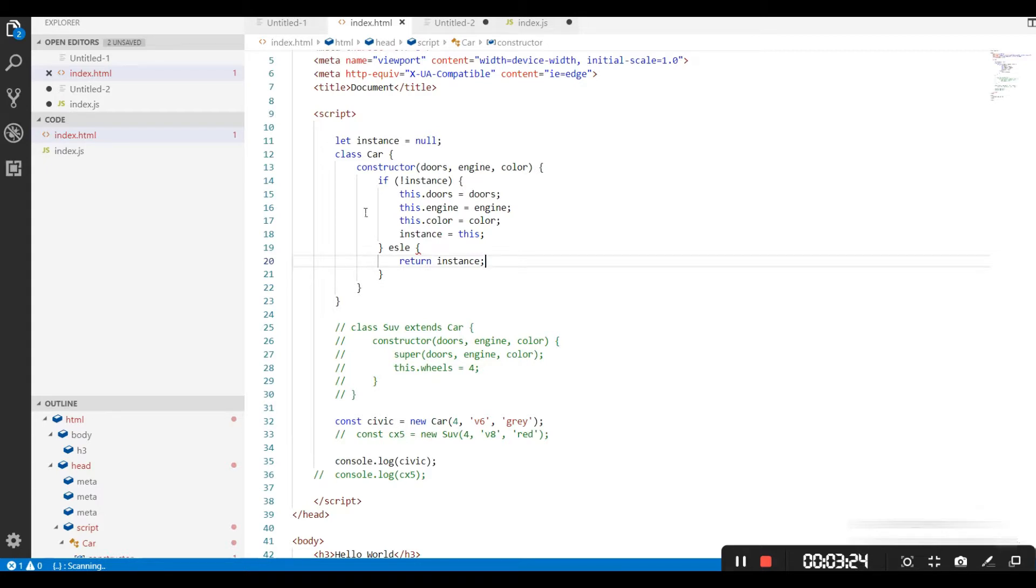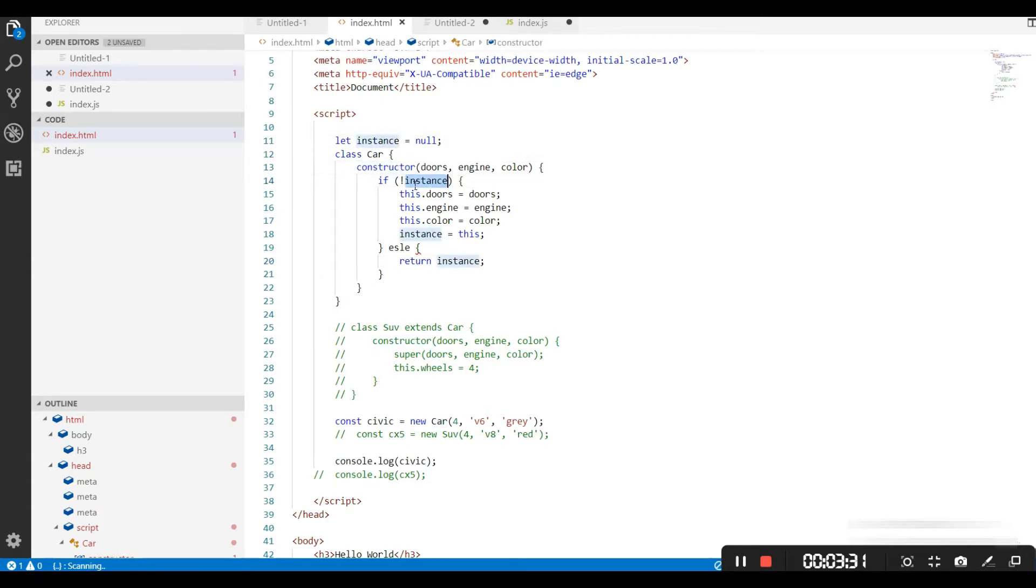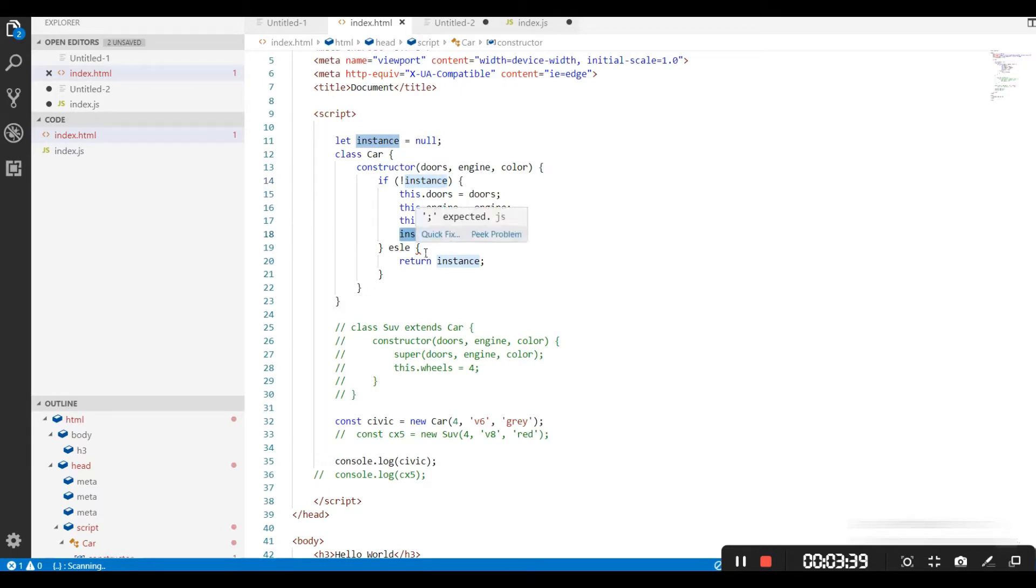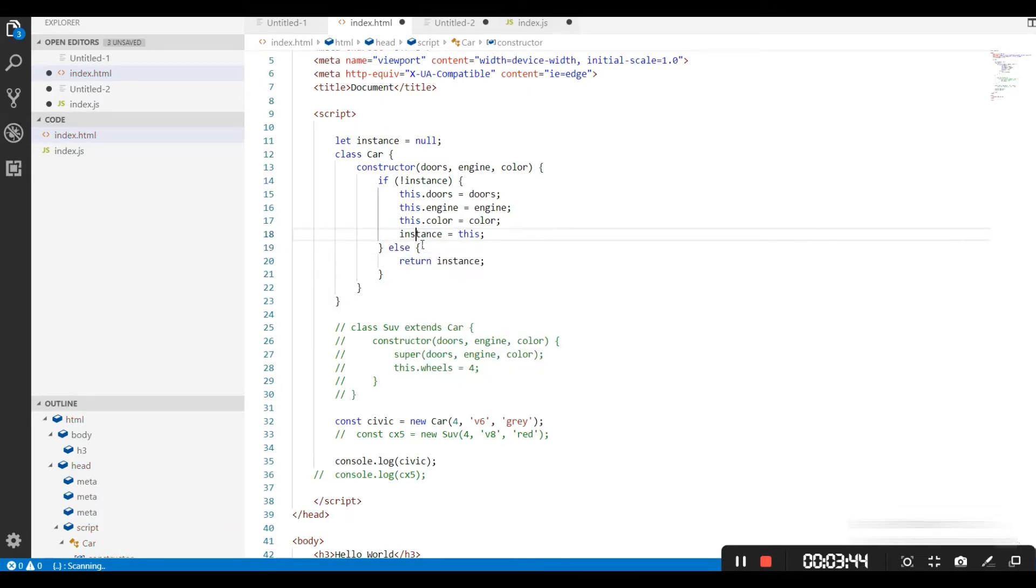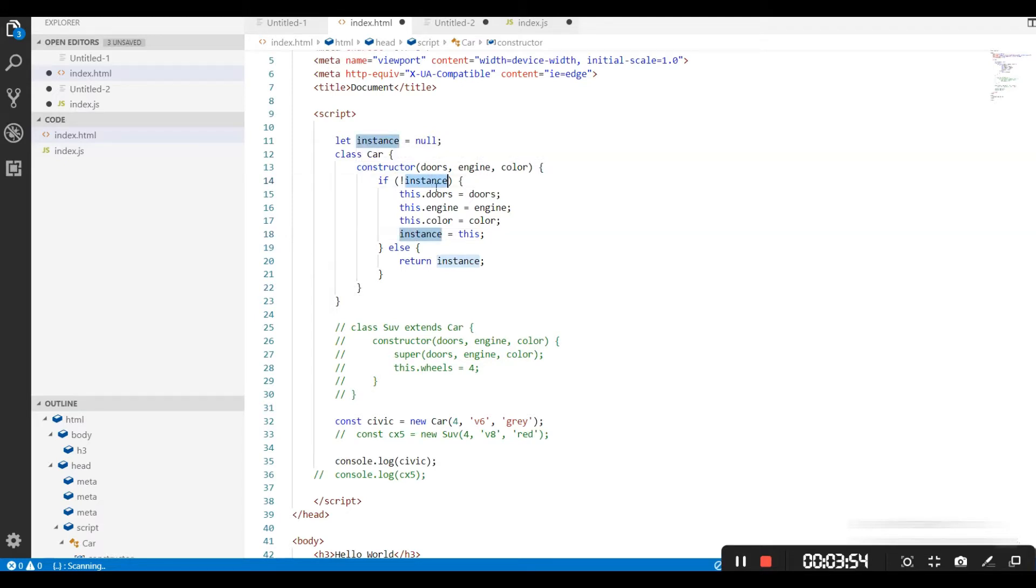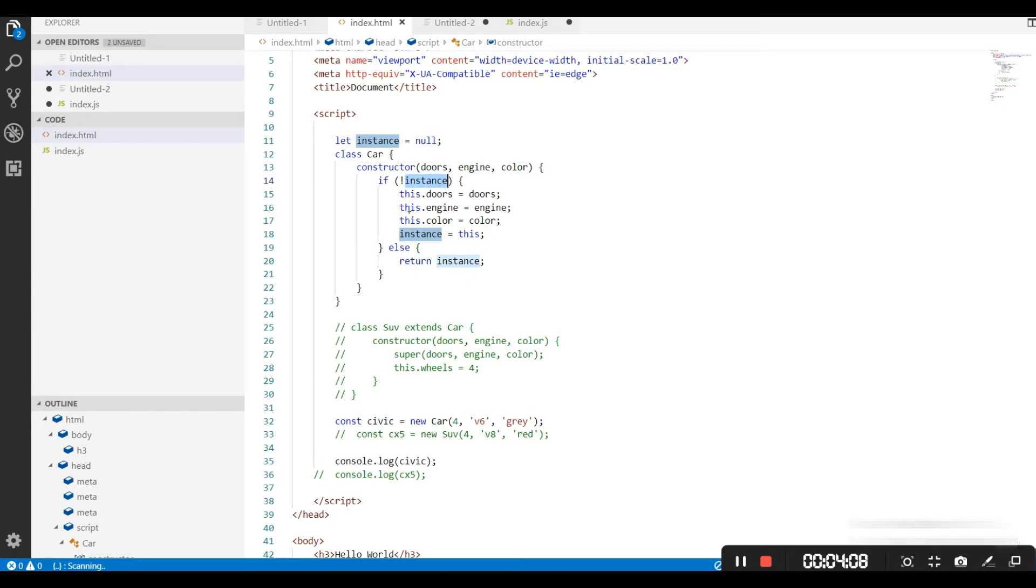It comes here and finds that instance is null. It goes down in the constructor and checks the if condition. If it is empty, yes it is empty, it is going to create a new constructor and add this to the instance variable. When we create another instance of this class, it comes again to the constructor, finds that instance is not empty, so it skips the if condition, goes to the else, and returns the instance. So it is not going to create a second instance of this class. This is how it becomes singleton.